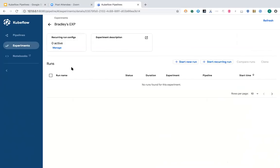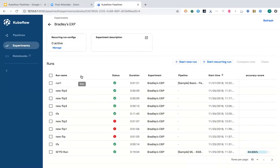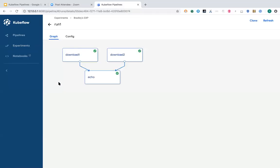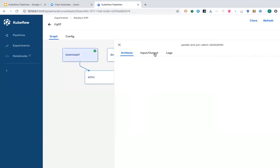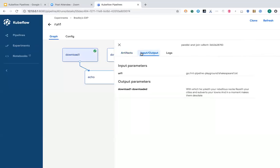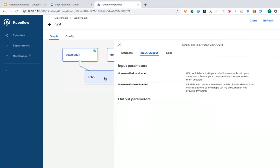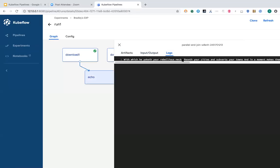The frontend will make an API call to the backend to get all the lists of runs. This is the run one I just created. If you click on these boxes, it will show you the artifacts each step produces. You can see the input and output of the steps — in this case the input is a URL of a text file and the output is the content of the file. The last step concatenates the two pieces of text together and prints it out. You can also click the logs for debugging.